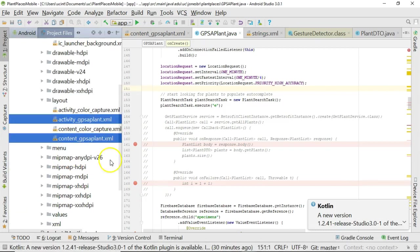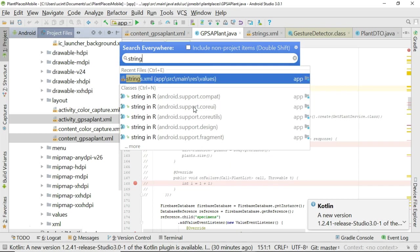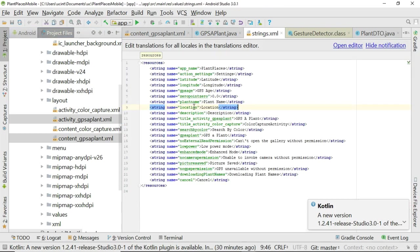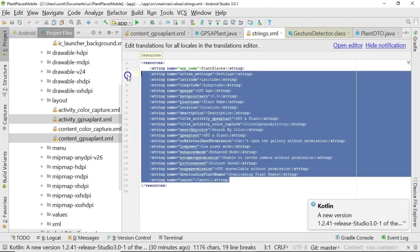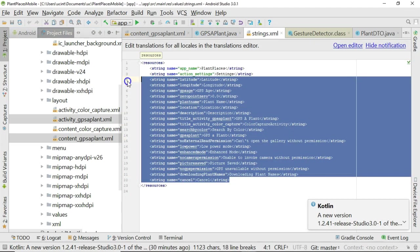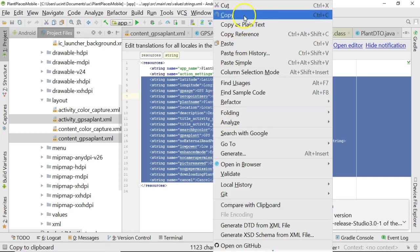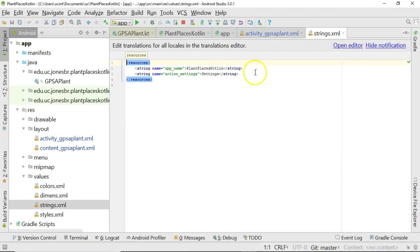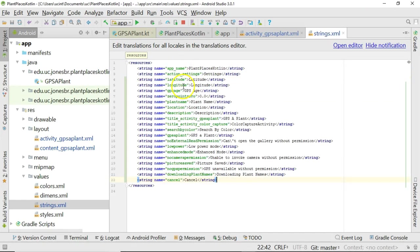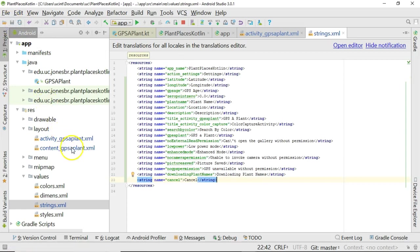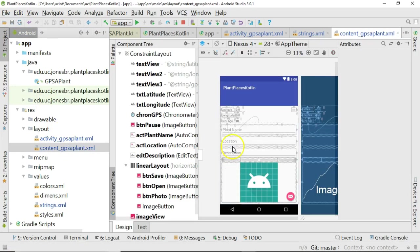So, let me borrow those, let me bring those over. I'll simply double shift and say strings.xml. And remember, this is the list of strings that we came up with in our previous project. I right-click and I choose copy. And I'm not going to grab the first two app name and action settings because you notice that this already has those. And then we paste, and then we save, and we go back to content GPS Applant.